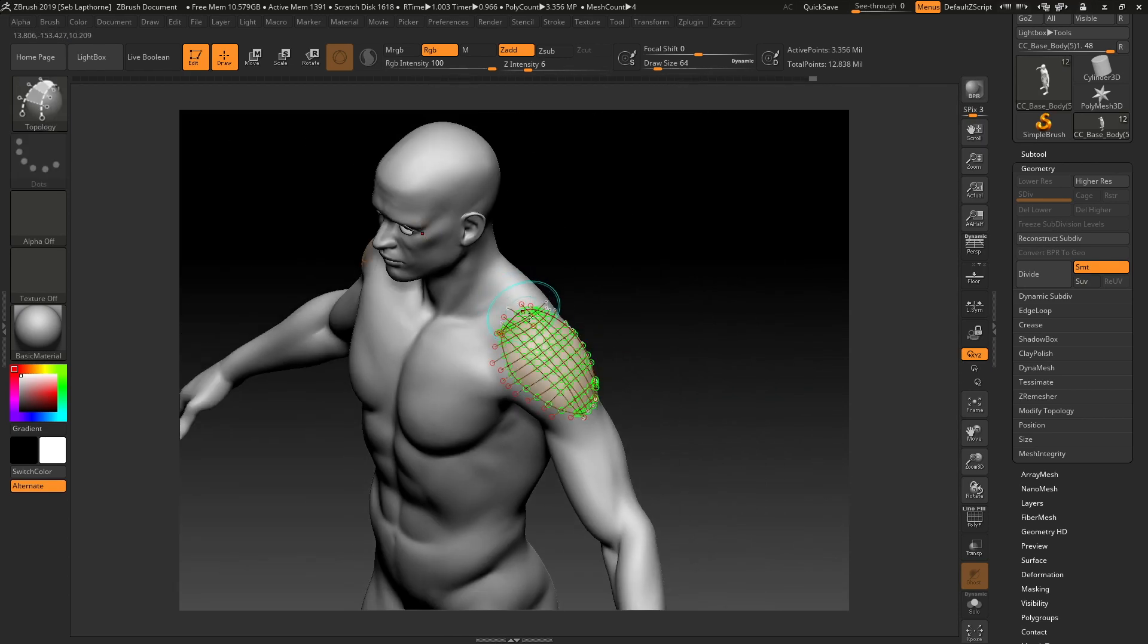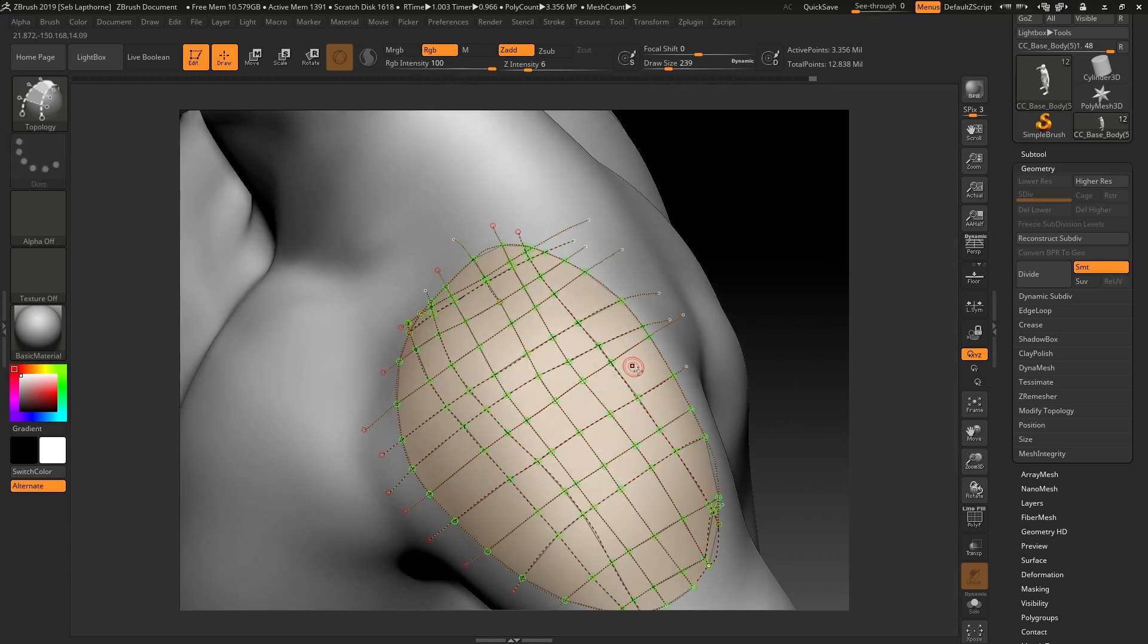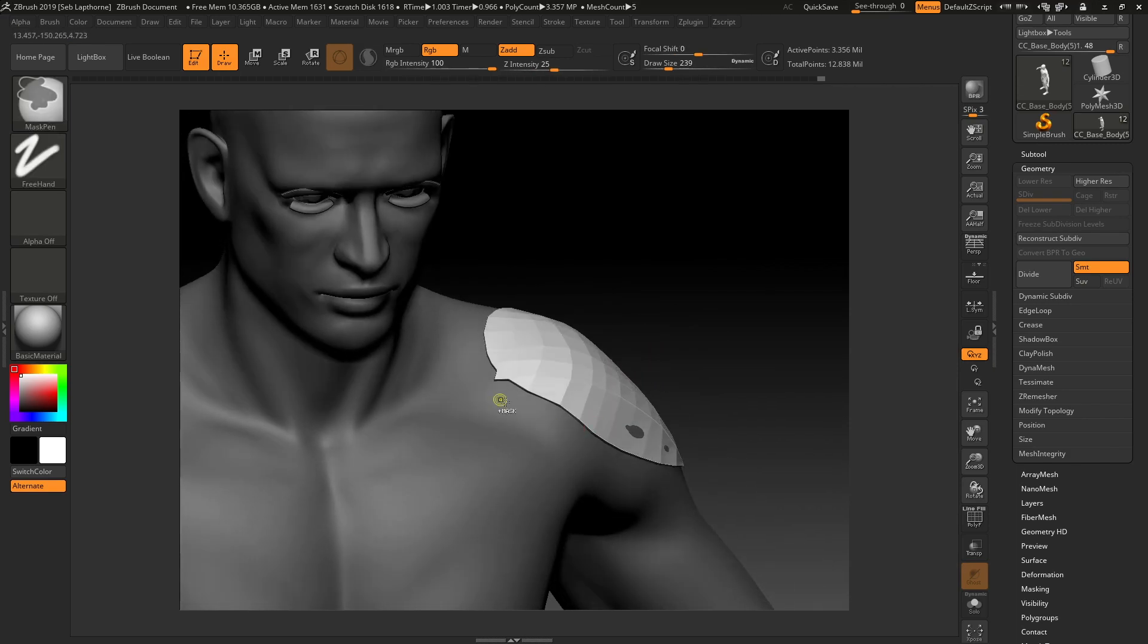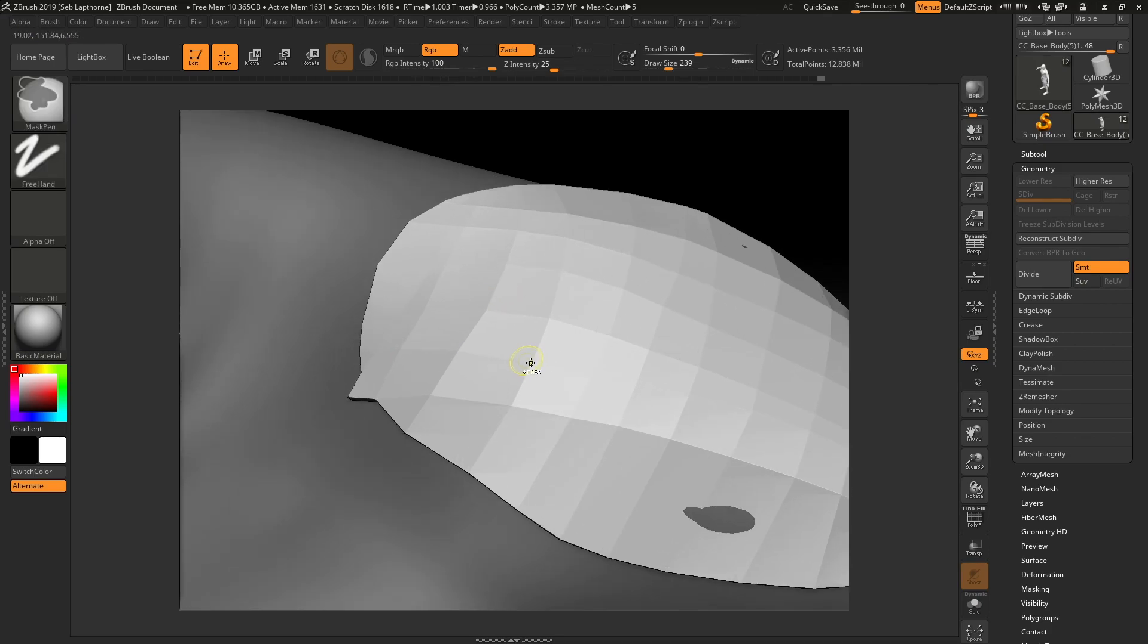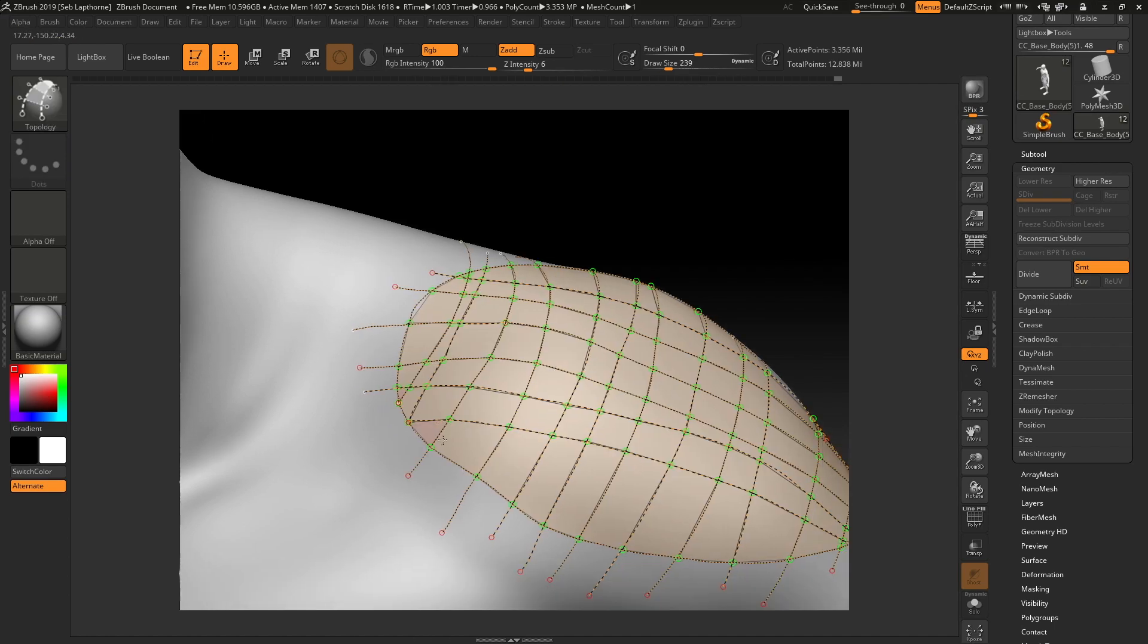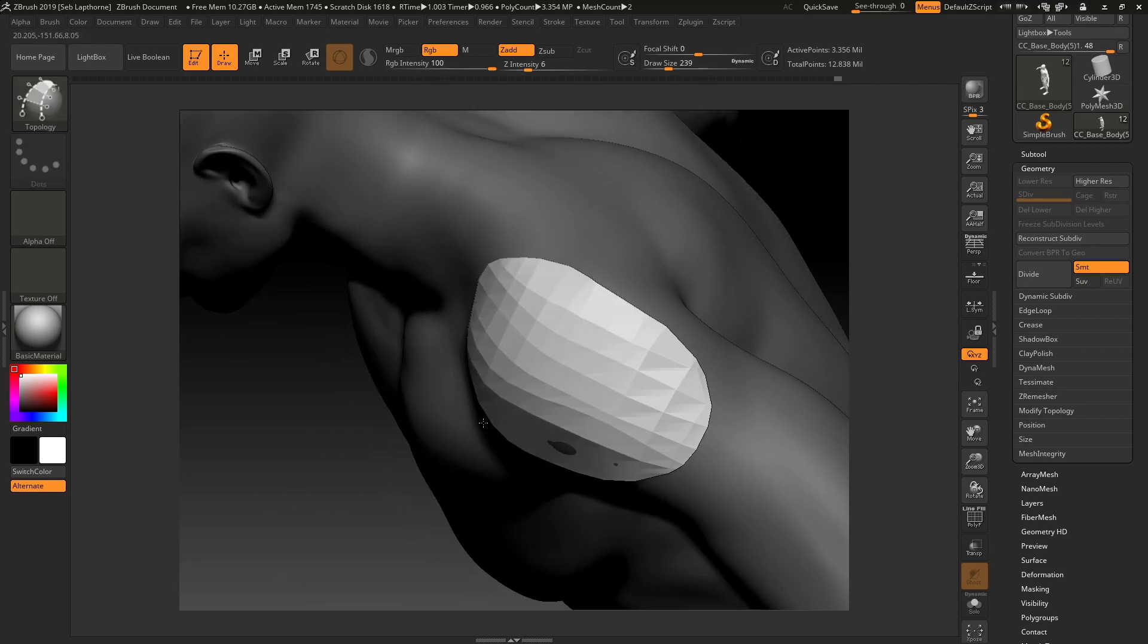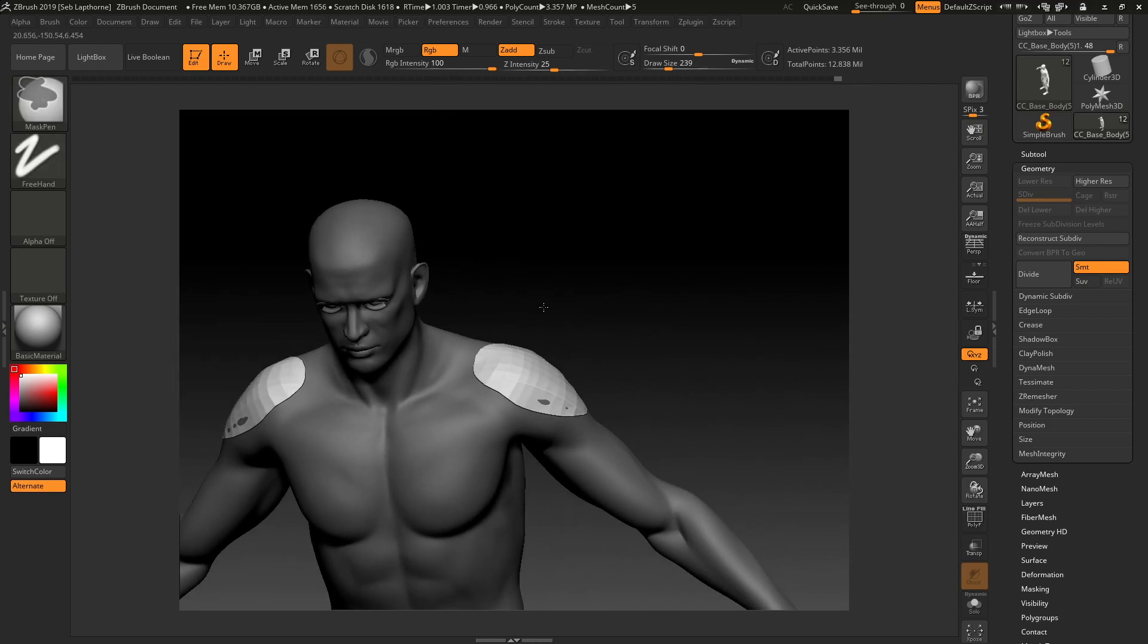Right, so when you've got your outline of what you want, you're going to press the Alt key and click. That's going to give you your piece of armour. I've noticed there's a problem there, so delete that. Press Alt and there we go. There's some shoulder pads.